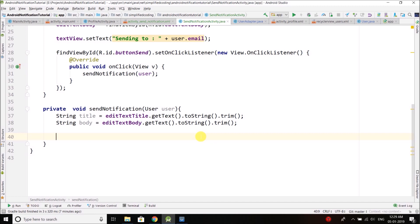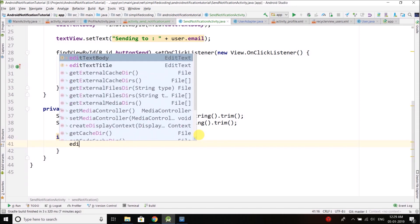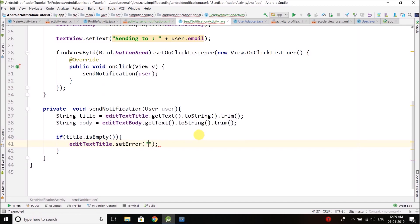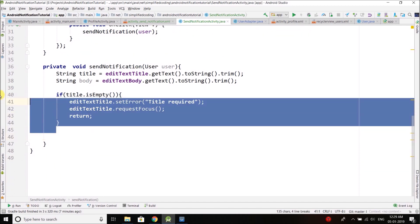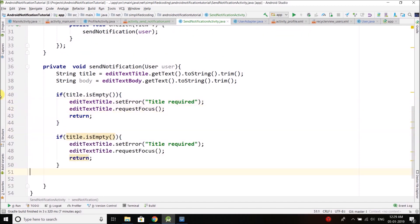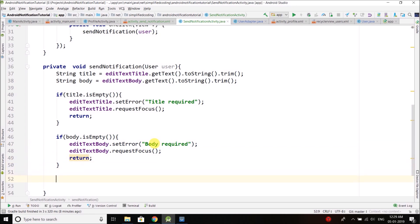But first we add some validations. If the title is empty, we call editTextTitle.setError('Title Required') and editTextTitle.requestFocus(), then stop further execution. We do the same for the body: if body is empty, editTextBody.setError('Body Required'). I'm not going to send the notification in this video — we'll do that in the next video. Let's see if it is working.